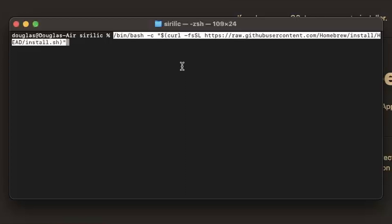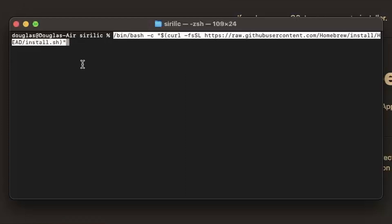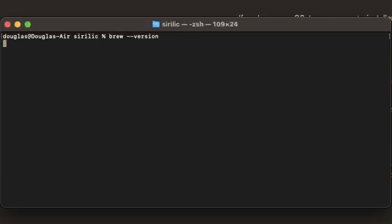Once Homebrew is installed we can go and check to ensure that the installation was successful just simply by checking its version. So we can type brew, B-R-E-W, dash dash version and hit enter. And you should get a Homebrew version back and if you do see that then it has been installed correctly. If not, something went wrong with your installation and you'll need to go back and start over with that again.